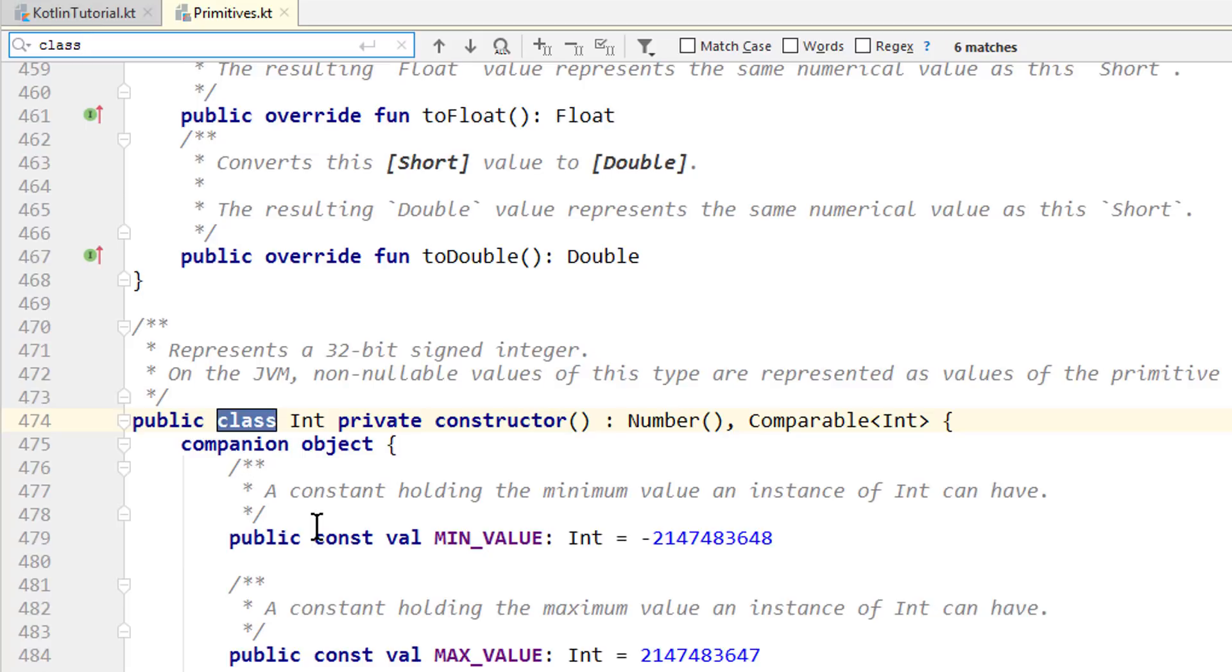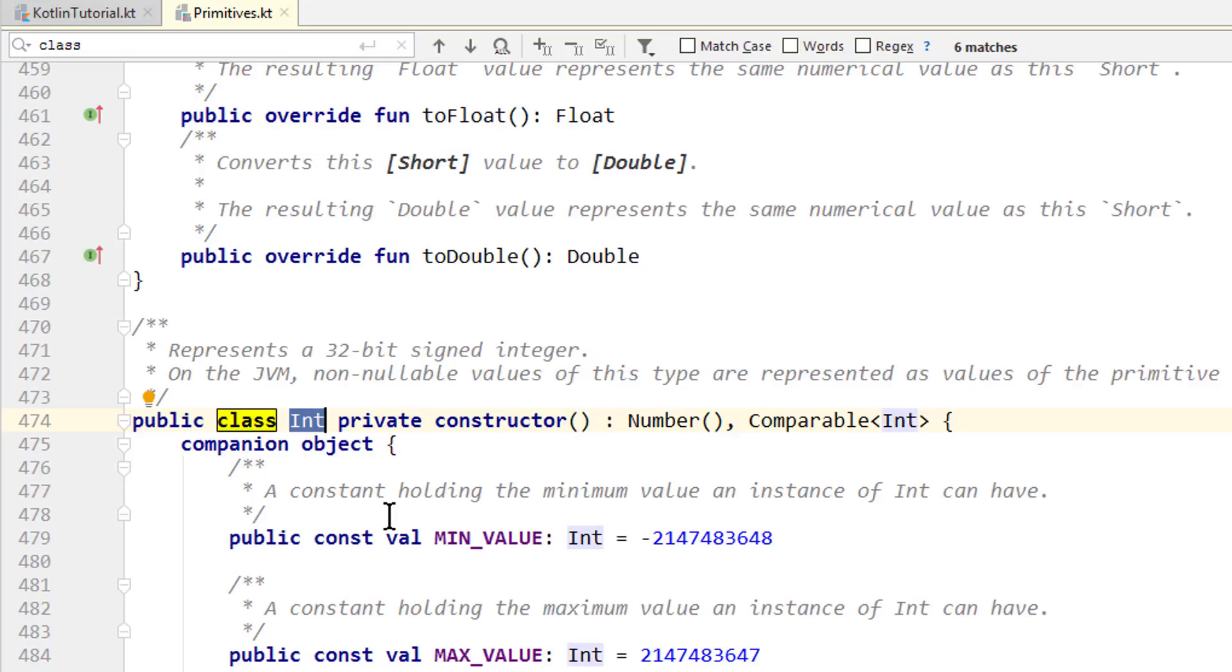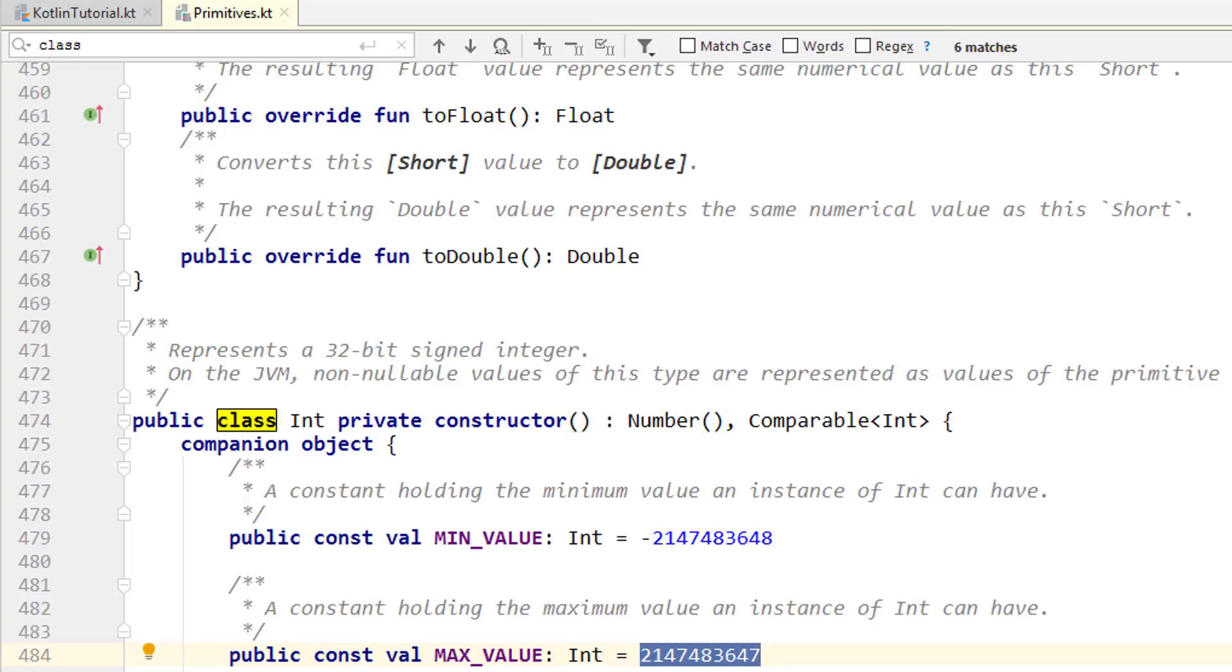This is why our age variable in the last video was automatically inferred as the type int, even though the value 28 would have easily fit into a short or even a byte. But for most normal numbers, like the age or the hour of a day, and for normal math operations, you will use int, even if the values are small, or long if you ever exceed the max value of int. But byte and short are usually only used in specific cases, especially when we need them in very huge amounts. But you don't use byte or short for normal math operations, just to keep that in mind.